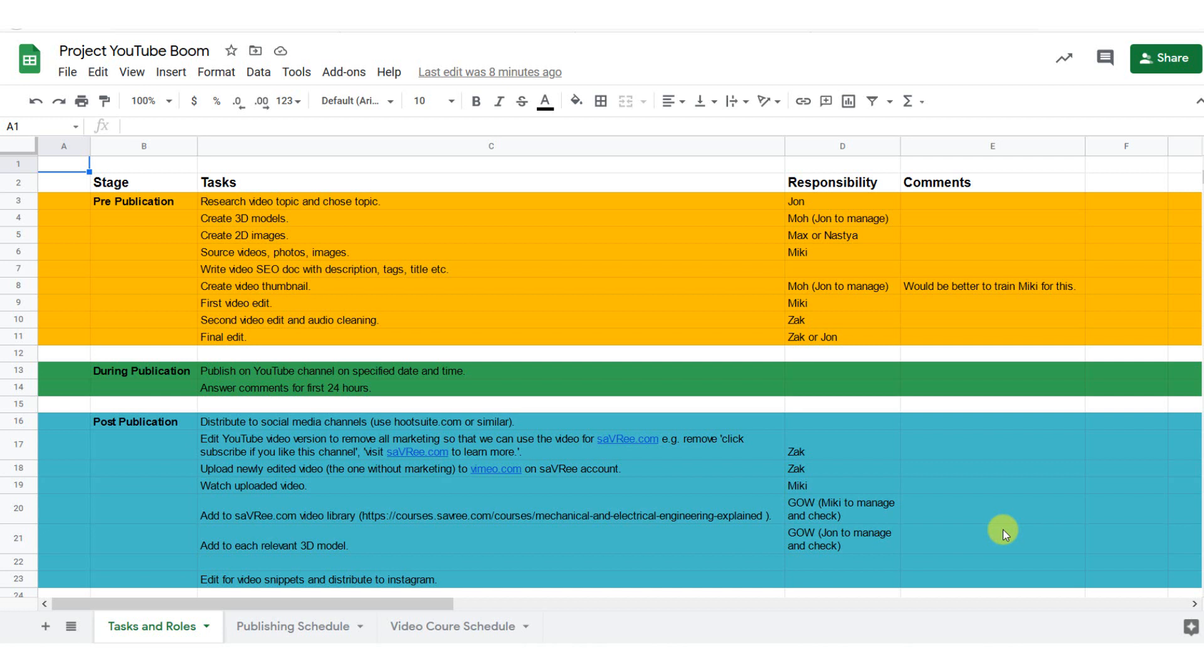Hi guys and girls, John here. In this video, I'm just going to show you some of the planned videos that are coming up and give you a quick sneak peek into what we're doing in the backend of Savree and how we make the videos.